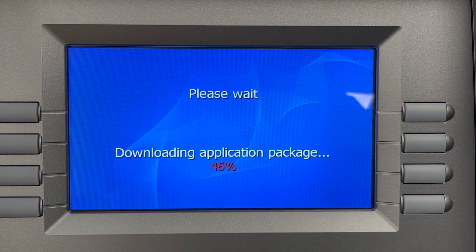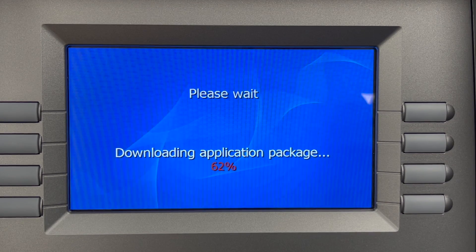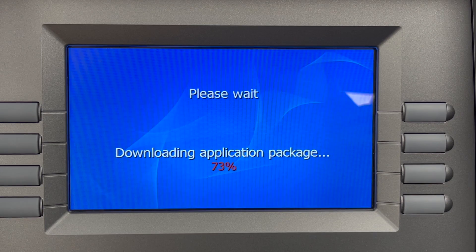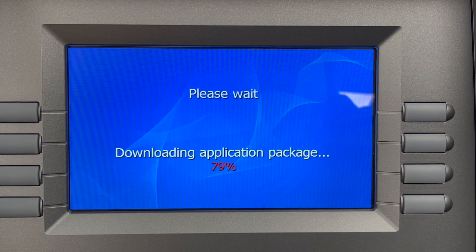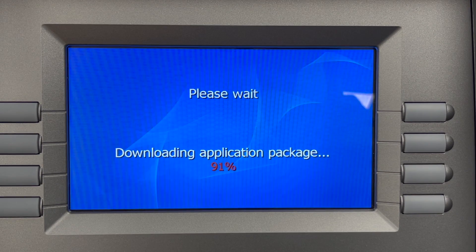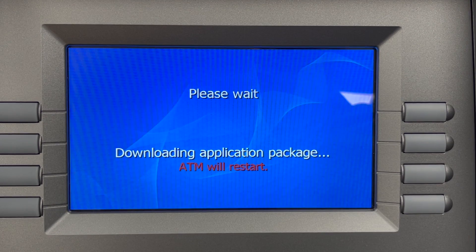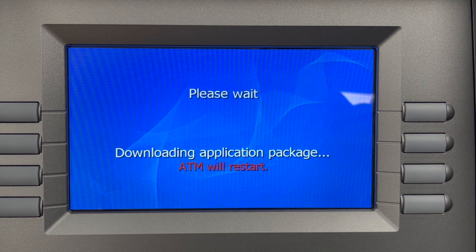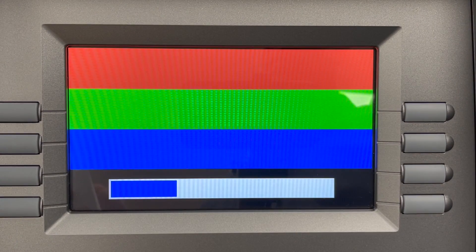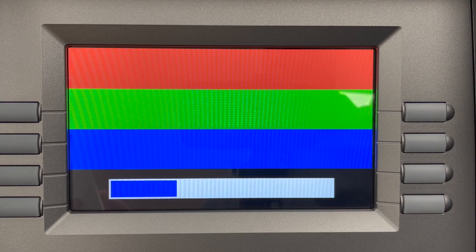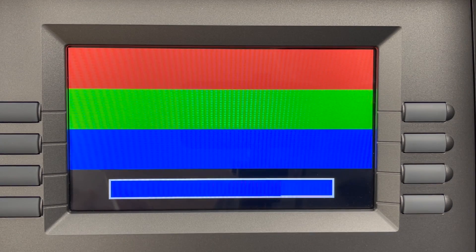Do not turn the machine off while this is in process. The process of downloading and installing files may take a few moments, so be patient. Once this is done, the ATM will reboot. You can then enter the operator menu to verify that the software has changed.